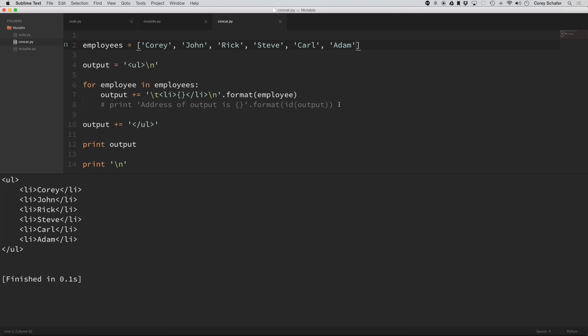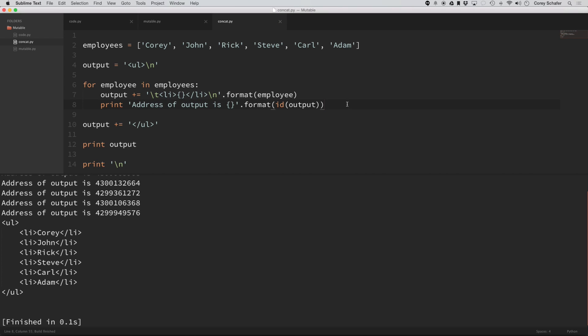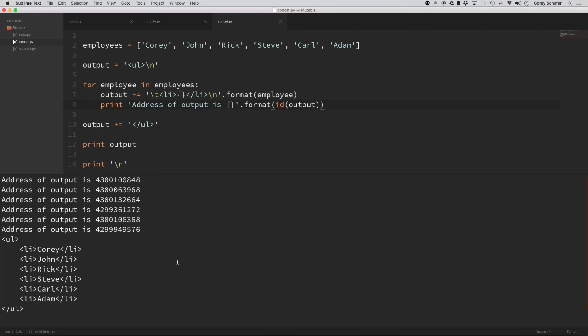and that's whenever it becomes an issue. So if I uncomment out this line here, where I print out the address of output within this for loop, then you can see, if I print that out,